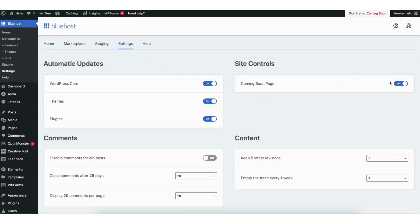You'll see the coming soon page with the toggle. Toggle it off to disable the Bluehost coming soon page. Toggle it on to enable the Bluehost coming soon page.